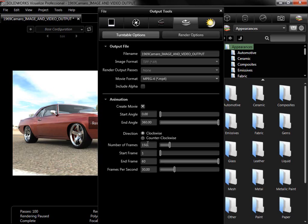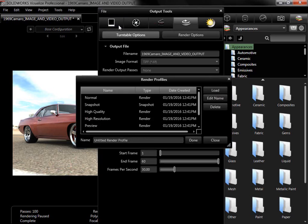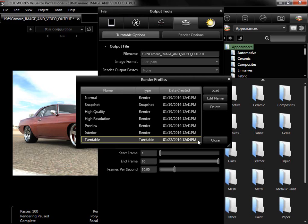To save the settings for this Turntable, I'll go to the File menu of the Output Options window, and click Save as New Render Profile. The settings are automatically saved into the profile, so I'll name it Turntable, and click Done to add the profile.